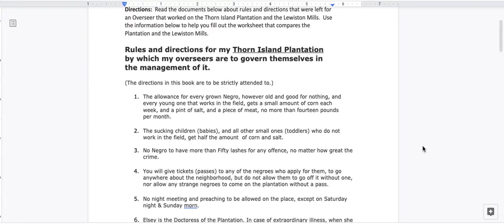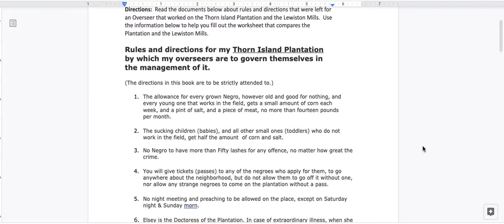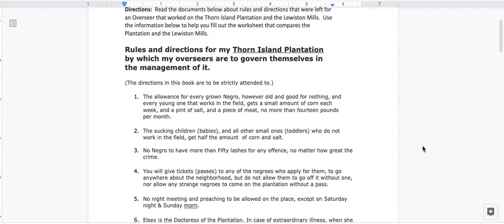This is Mr. Melendez and I'll be performing a read-aloud of the Plantation vs. Factory worksheet. In the worksheet you have two documents, one from the Thorn Island Plantation and the other document is from the Lewiston Mills. I will be reading both of them so that as you are listening to this video you'll be able to read along and hopefully this will extend your comprehension of the text. So let's go ahead and start.